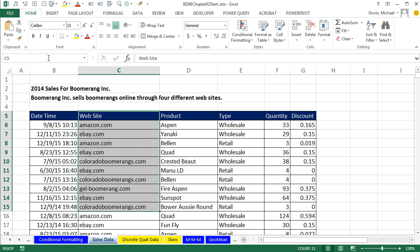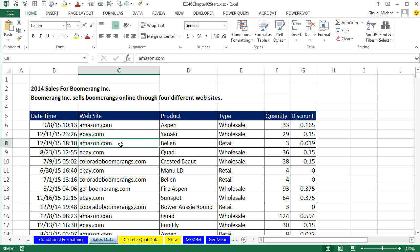This data set is for the company Boomerang Incorporated. This company sells Boomerangs online through four different websites. This is categorical data, so we'll simply count using either the COUNTIFS function or a pivot table, and then we'll make a column chart.